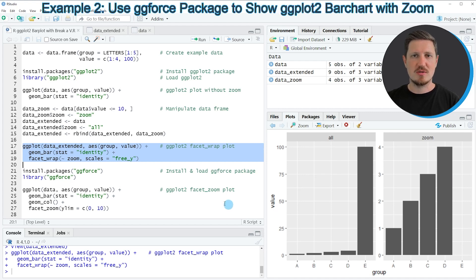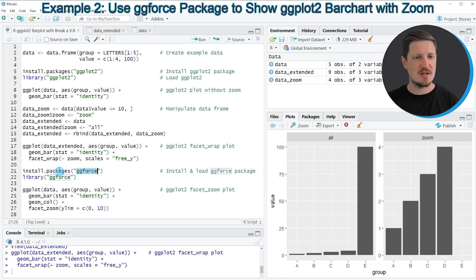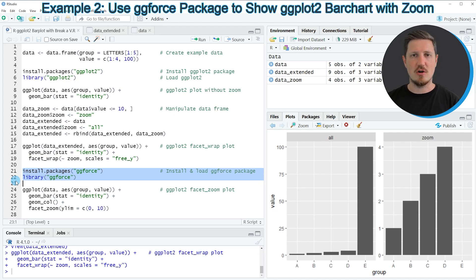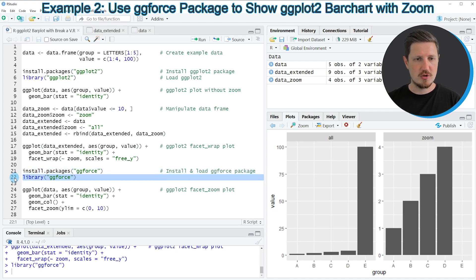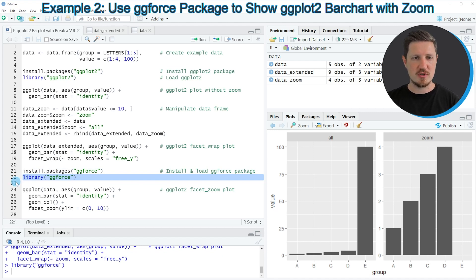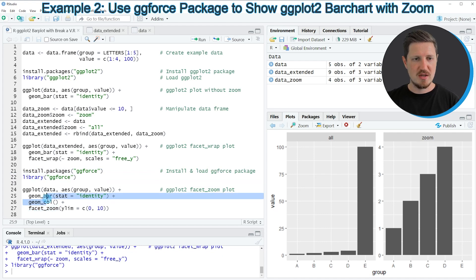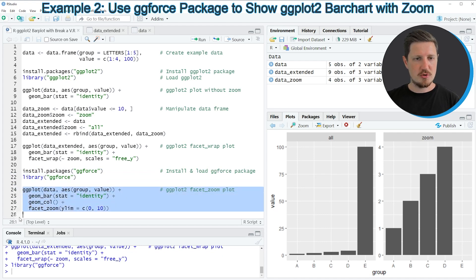However, it is also possible to use the ggforce package to create such a plot, and this is what I want to show you in the next example, starting in line 21. In lines 21 and 22, I'm first installing and loading the ggforce package. I have installed it already, so I'm just going to load it with line 22. After running this line, we are able to use ggforce functions such as facet_zoom, which I'm applying in lines 24 to 27 to create a zoomed version of our bar plot.